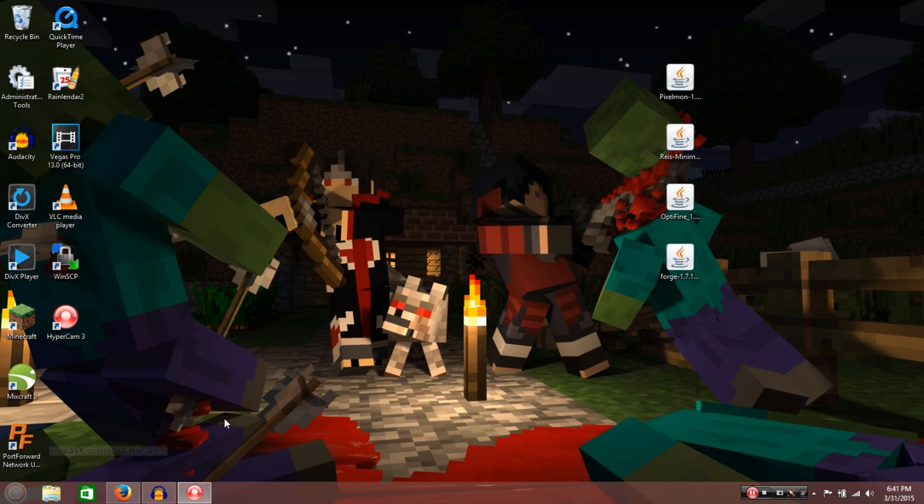Hola amigos, and welcome to a tutorial on how to install Pixelmon mod on Minecraft.